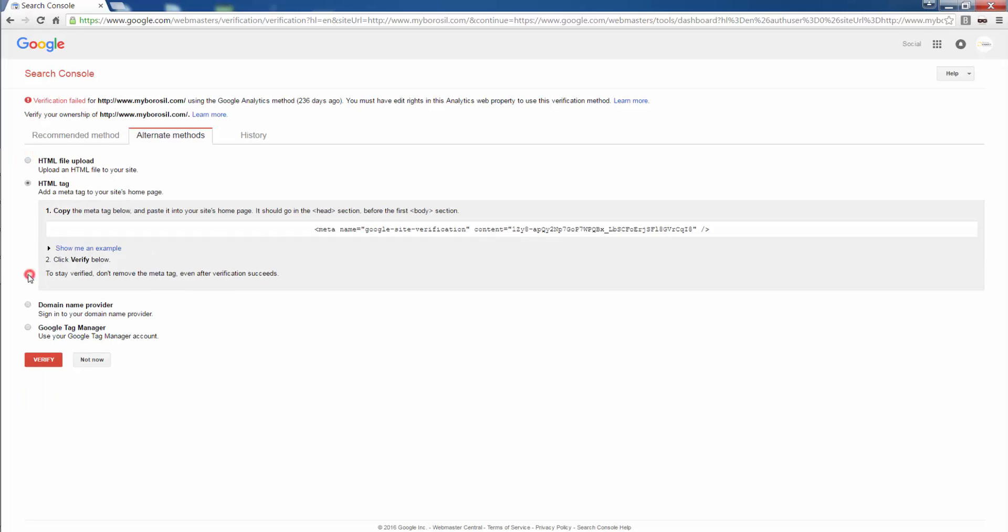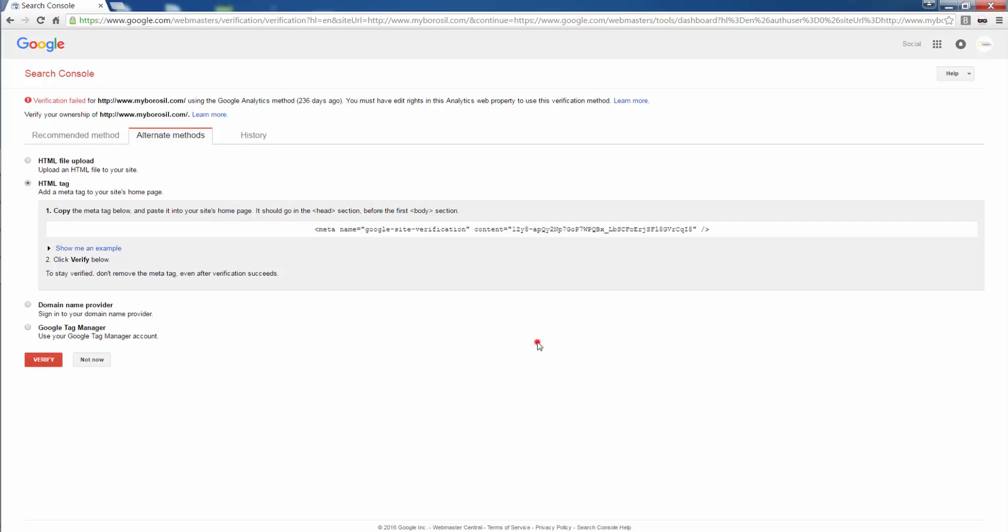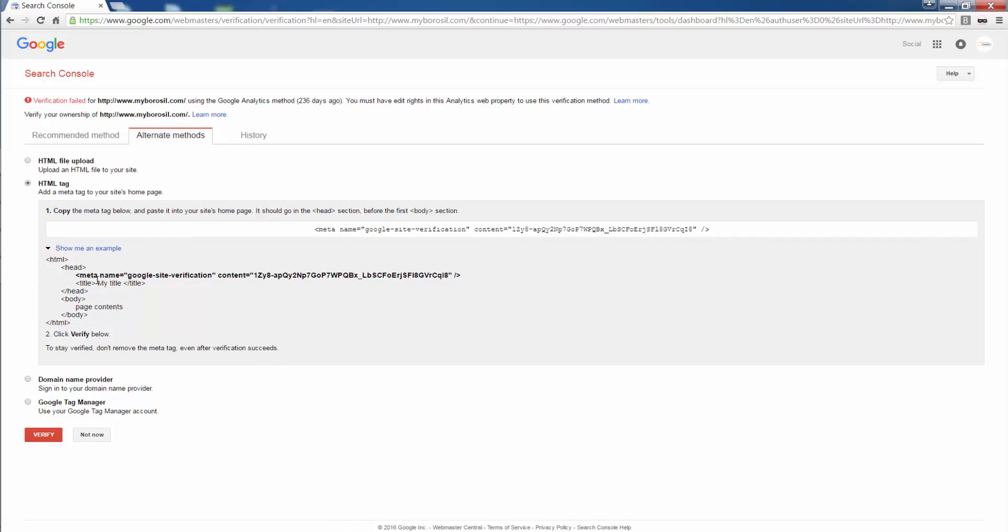Then I move to HTML tags. I need to include this particular meta tag to my site's homepage. As I said before, the homepage is the most important page in your website. Any other files or verifications that you need to make should be done through the homepage. Even if you are submitting your website, it is the homepage that you submit to Google. This is the example as to how we implement the meta tag. This goes in between the head before the body. The first body. And then I click on verify.